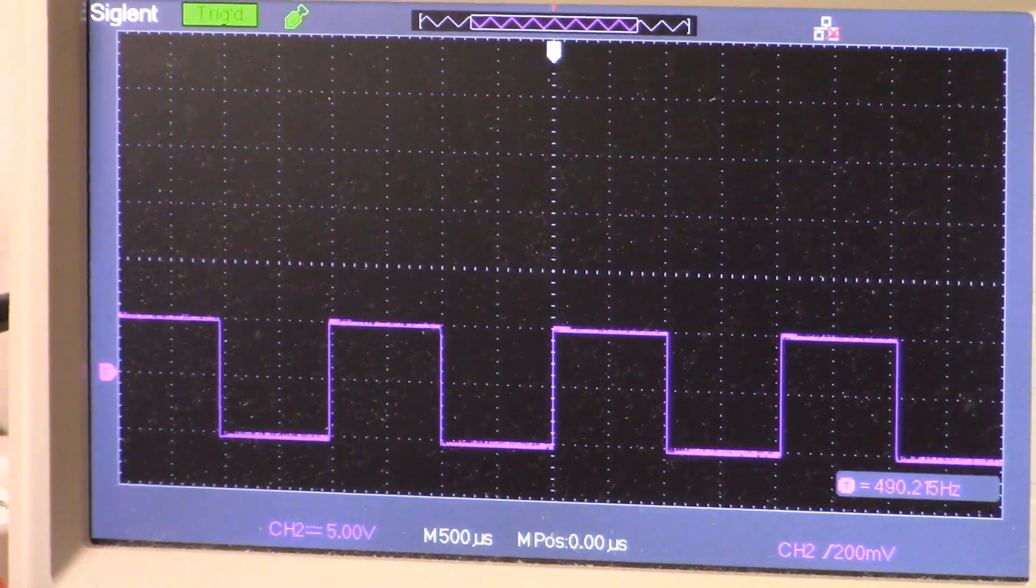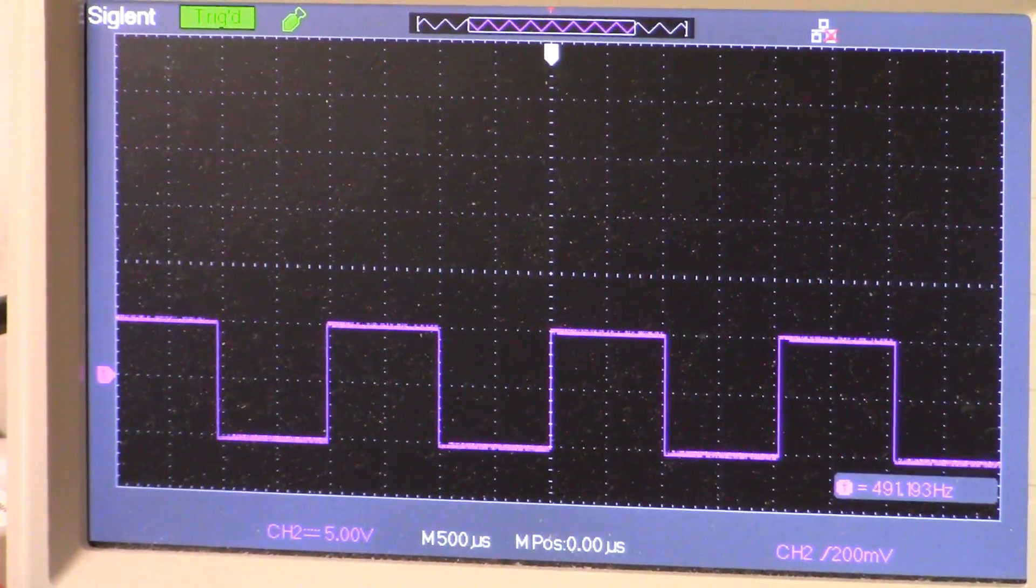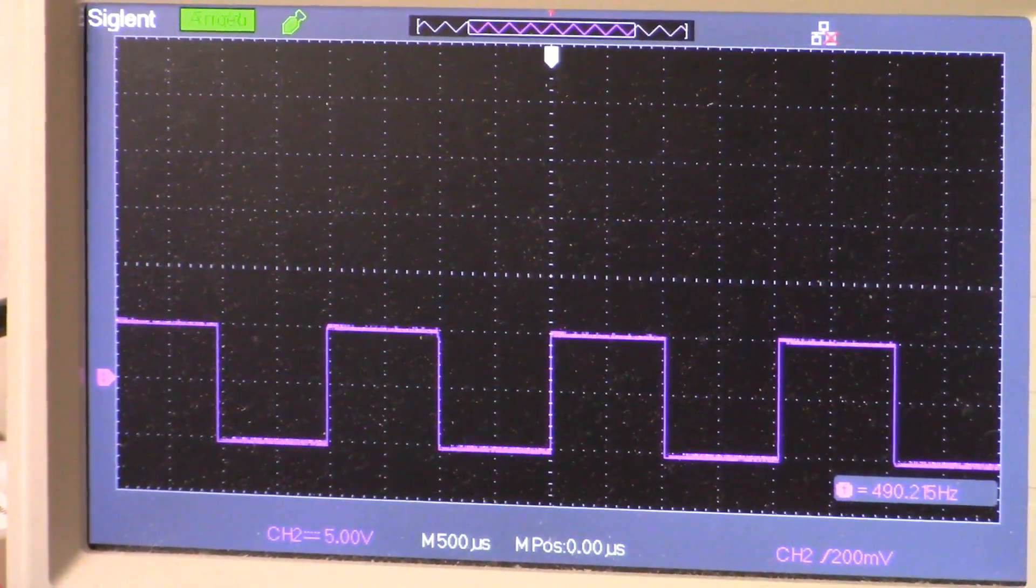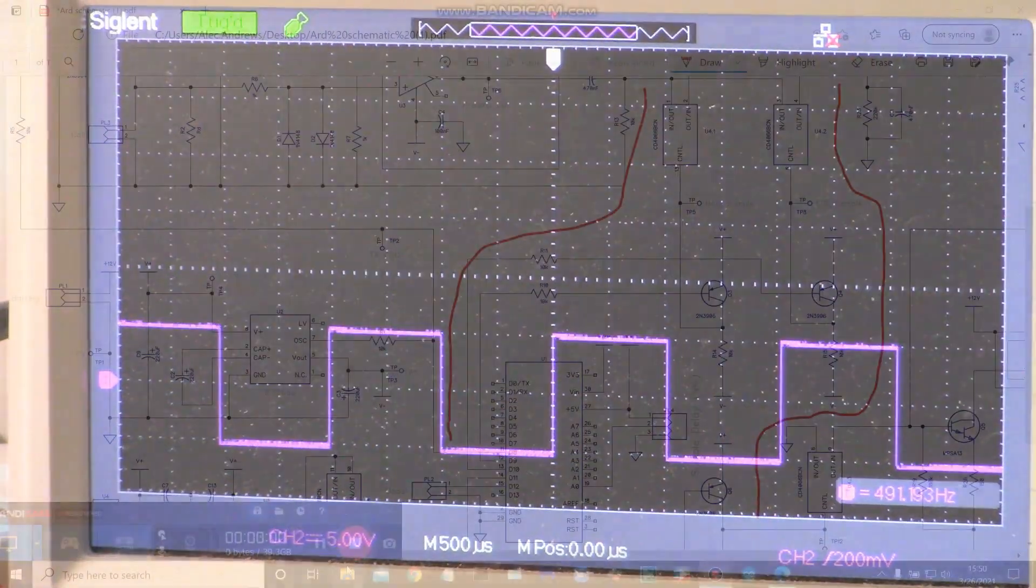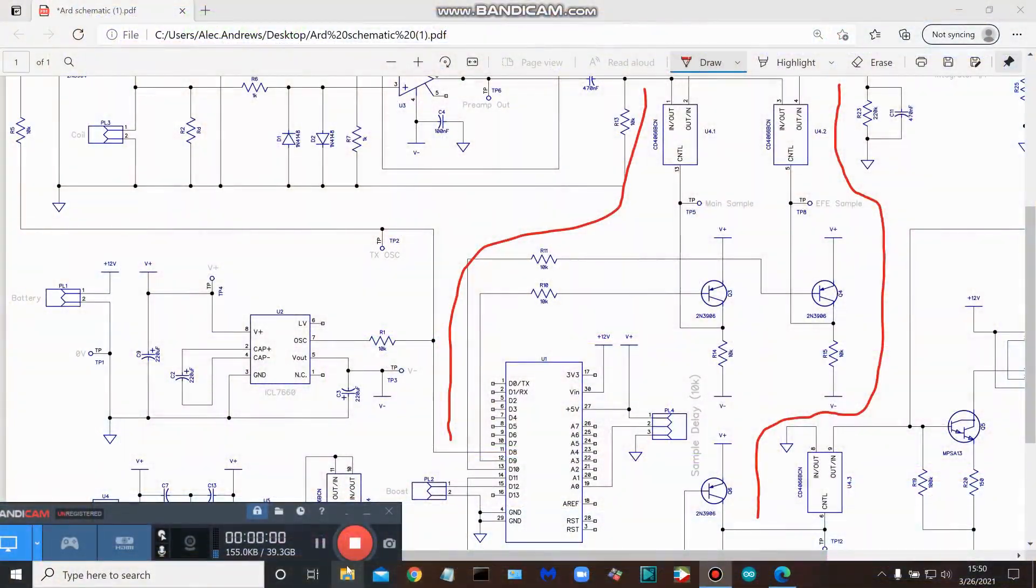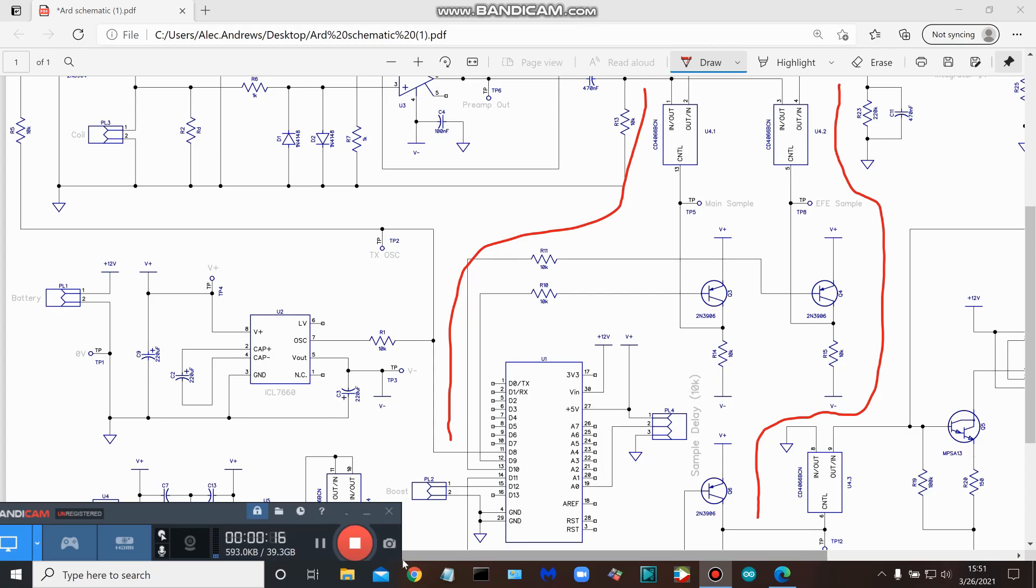Let's take a look at the schematic and a brief look at the portion of the circuit that we concentrated on today. As discussed, we're going to take a quick look at the schematic and concentrate on the portion we looked at earlier, specifically the main sample pulse, the EFE pulse, and the audio chopper.